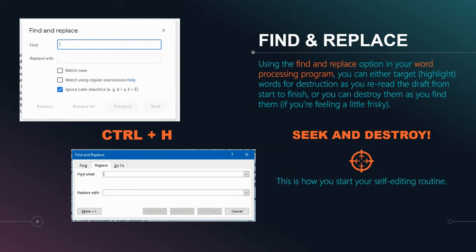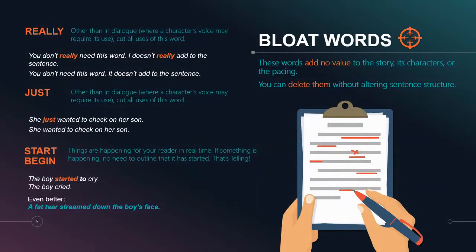Find and replace is where we can locate words or phrases and quickly spot those in our manuscript to clean them up. Now what are we searching for? For starters we're going to look at bloat words. Bloat words are words that we add to sentences that add no value, and in most cases when we remove that word we don't have to change the sentence at all — we can simply snip the word out and the sentence reads just as cleanly.